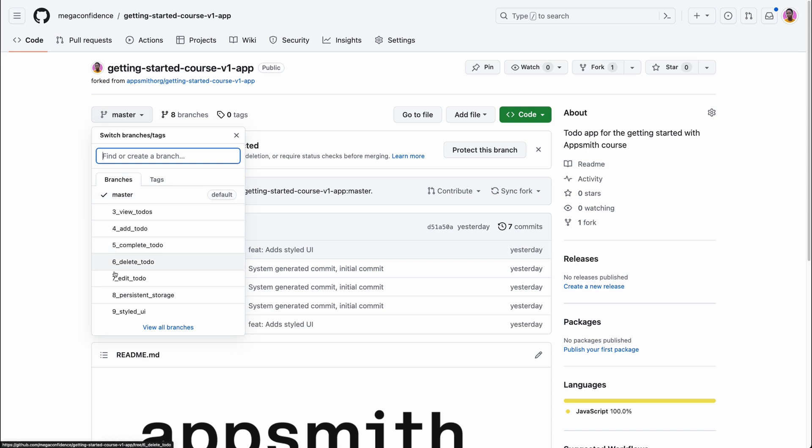You can take a look at the branches and you'll notice you not only have the master branch but other branches corresponding to checkpoints in this course.